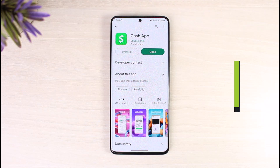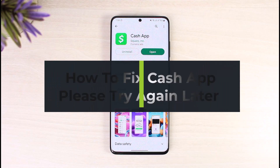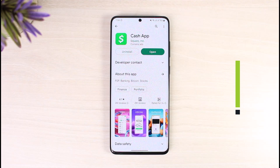How to fix Cash App 'Please Try Again Later' error. Hi everyone, welcome back to our channel, The Solution Guy. In today's video I will guide you on how you can fix the Cash App 'Please Try Again Later' error.